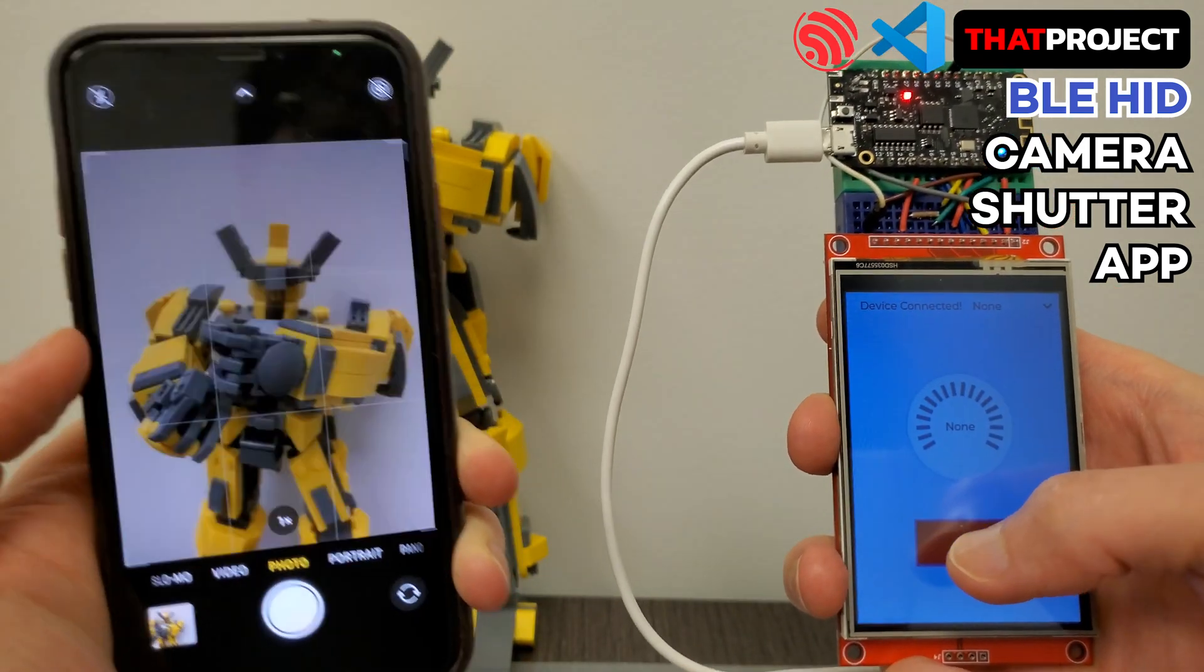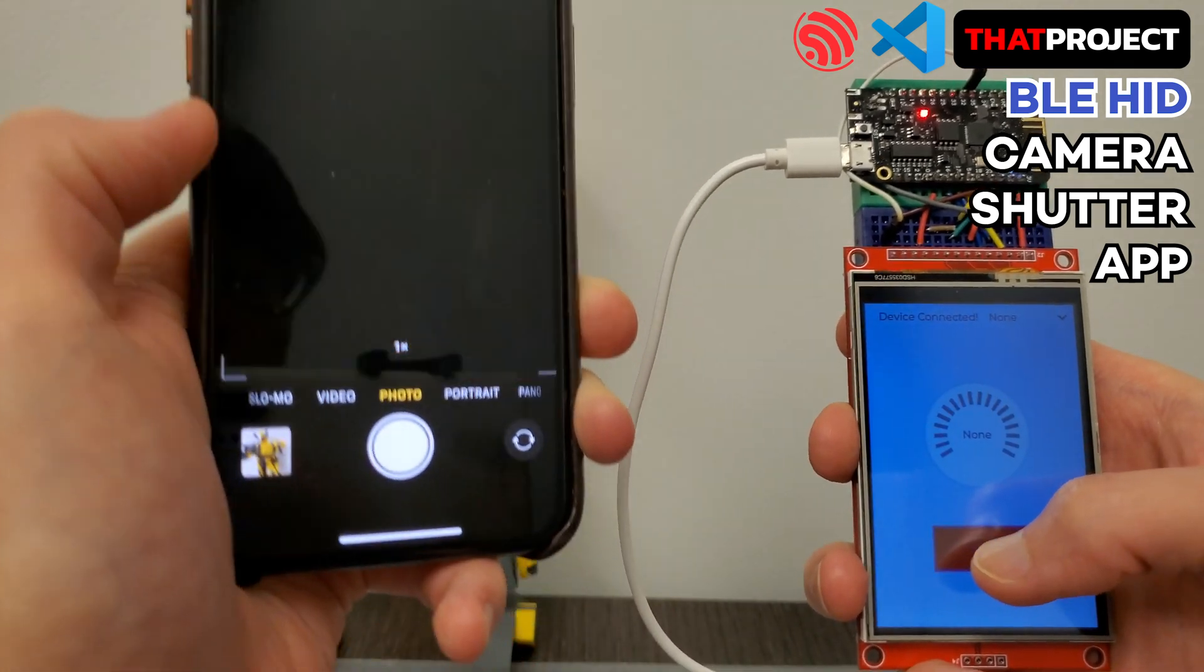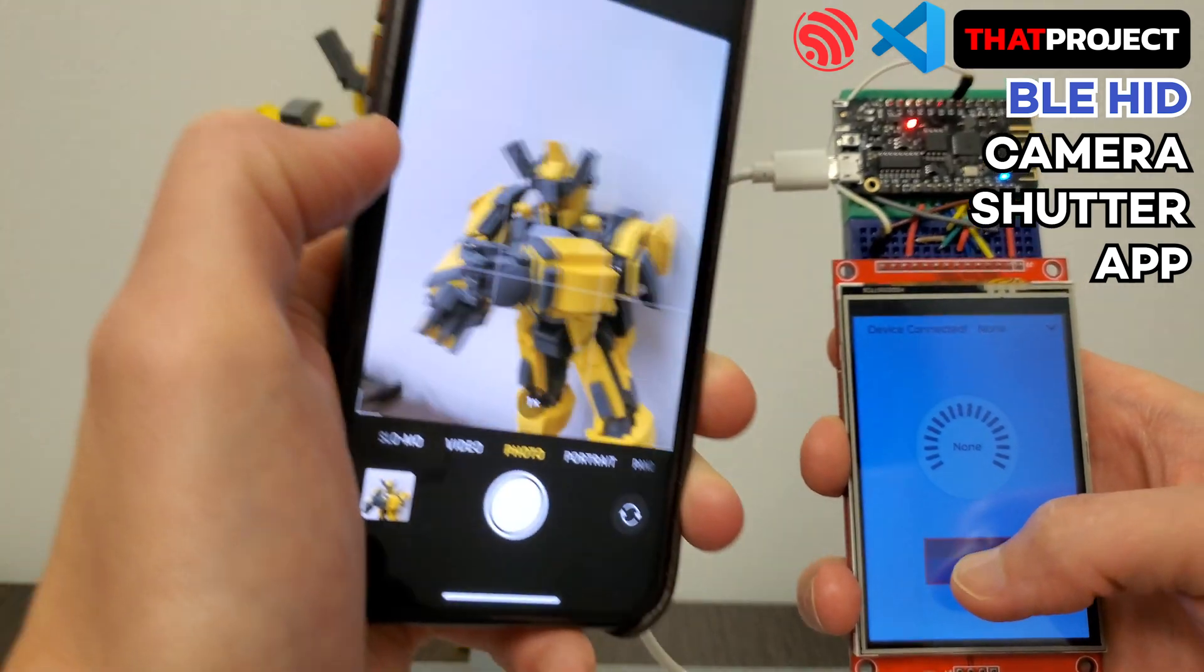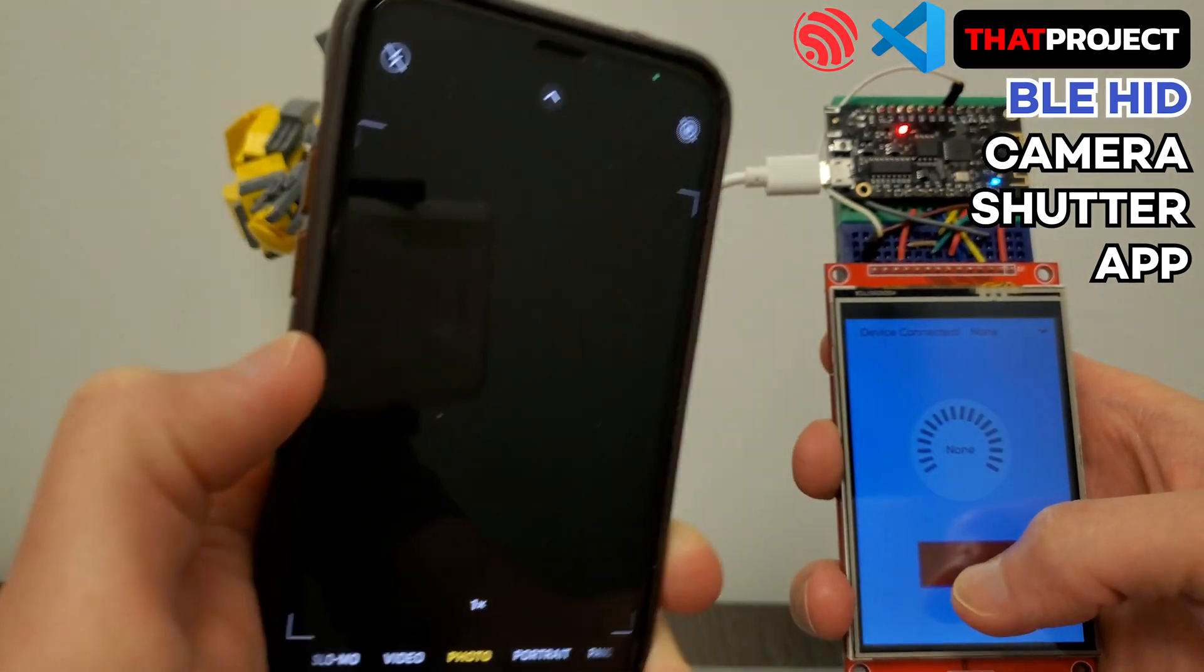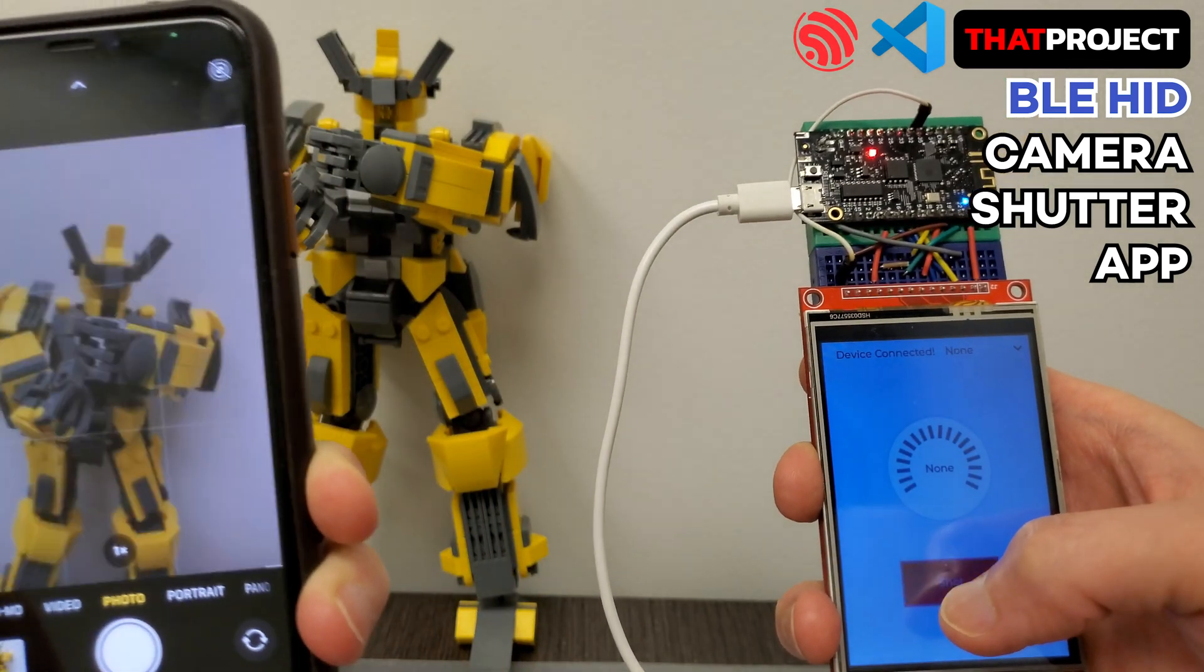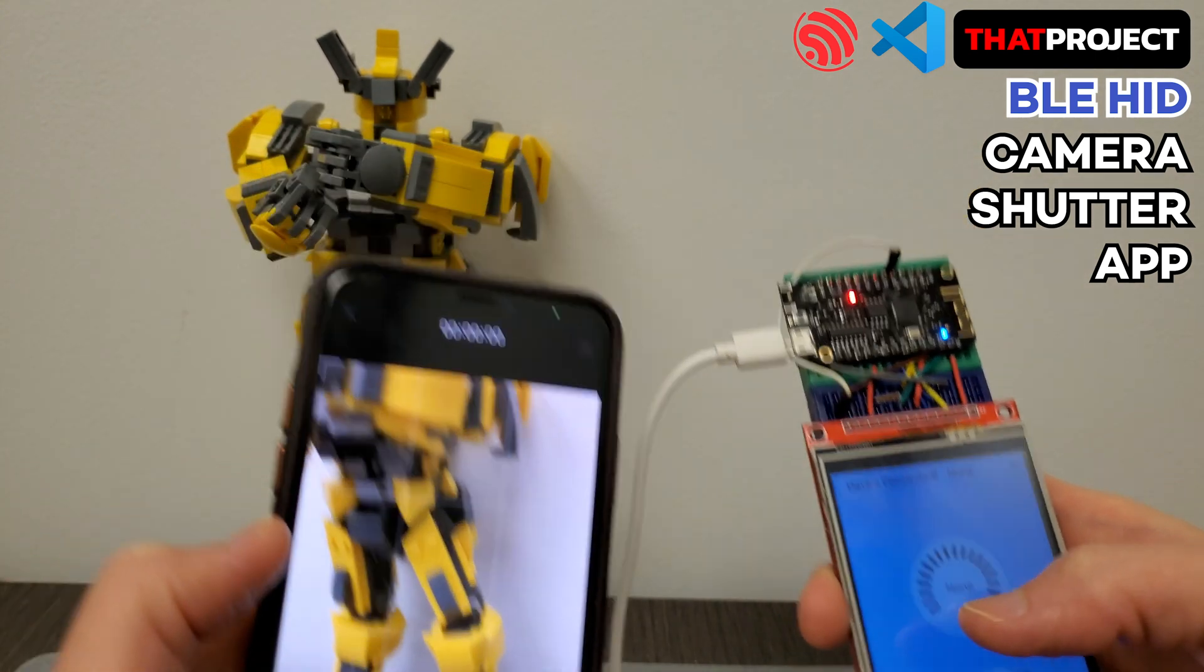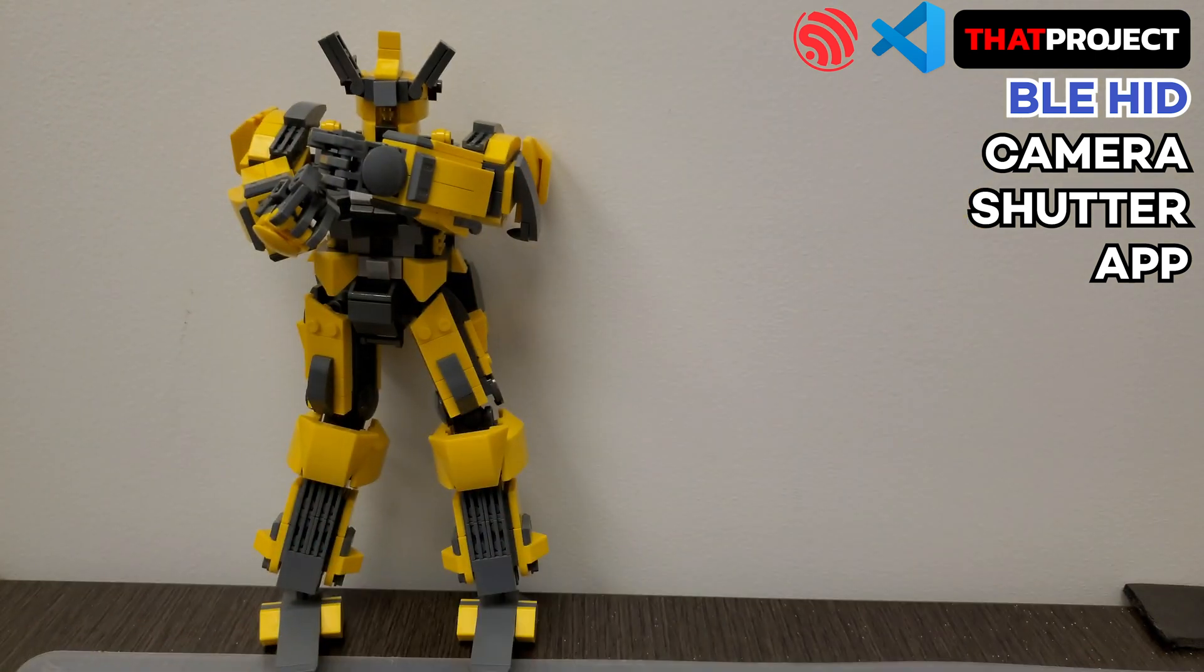This system uses BLE which is available for all systems with Bluetooth 4.0 or higher. I hope you guys like it too. Okay then, let's begin.